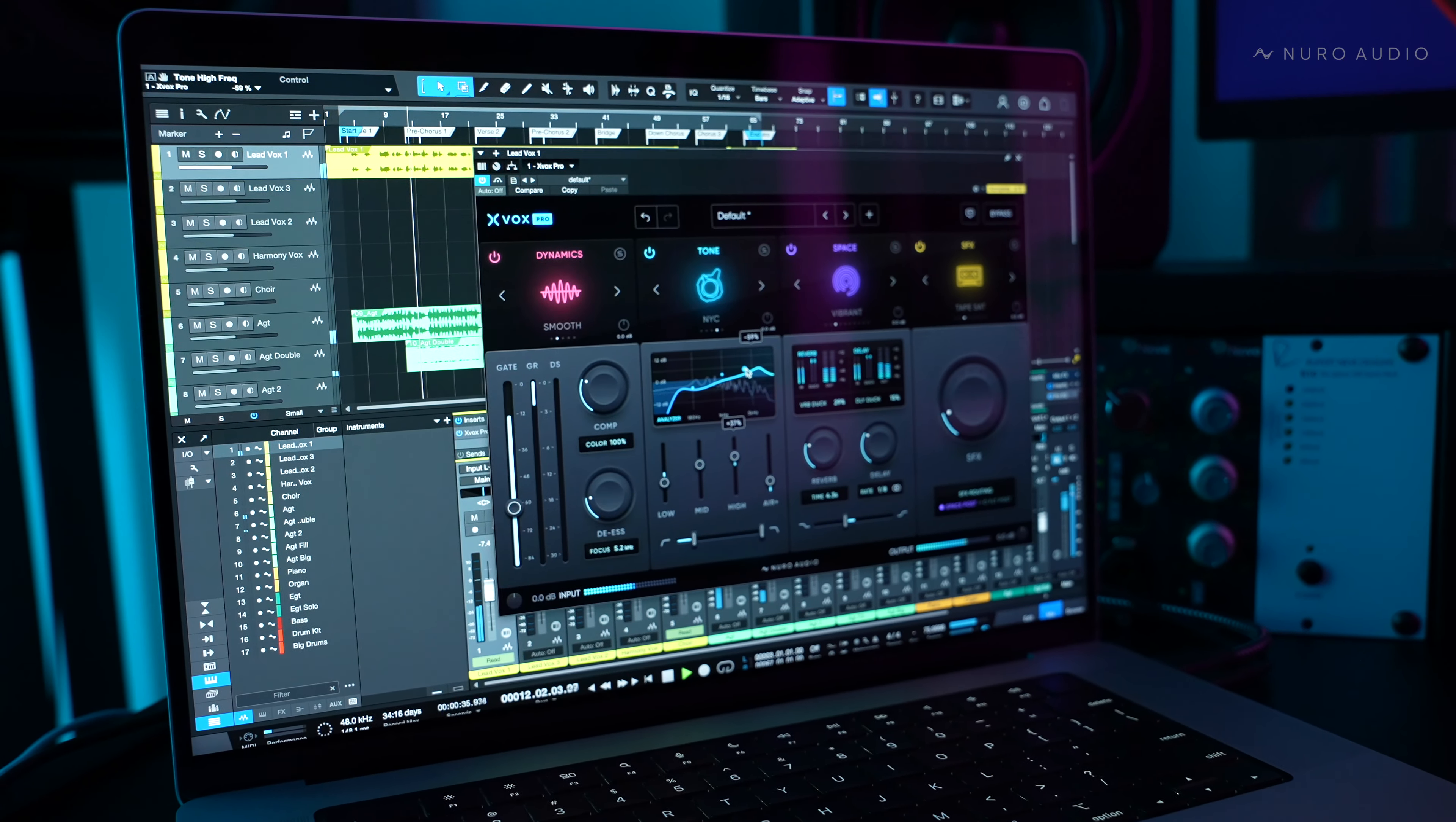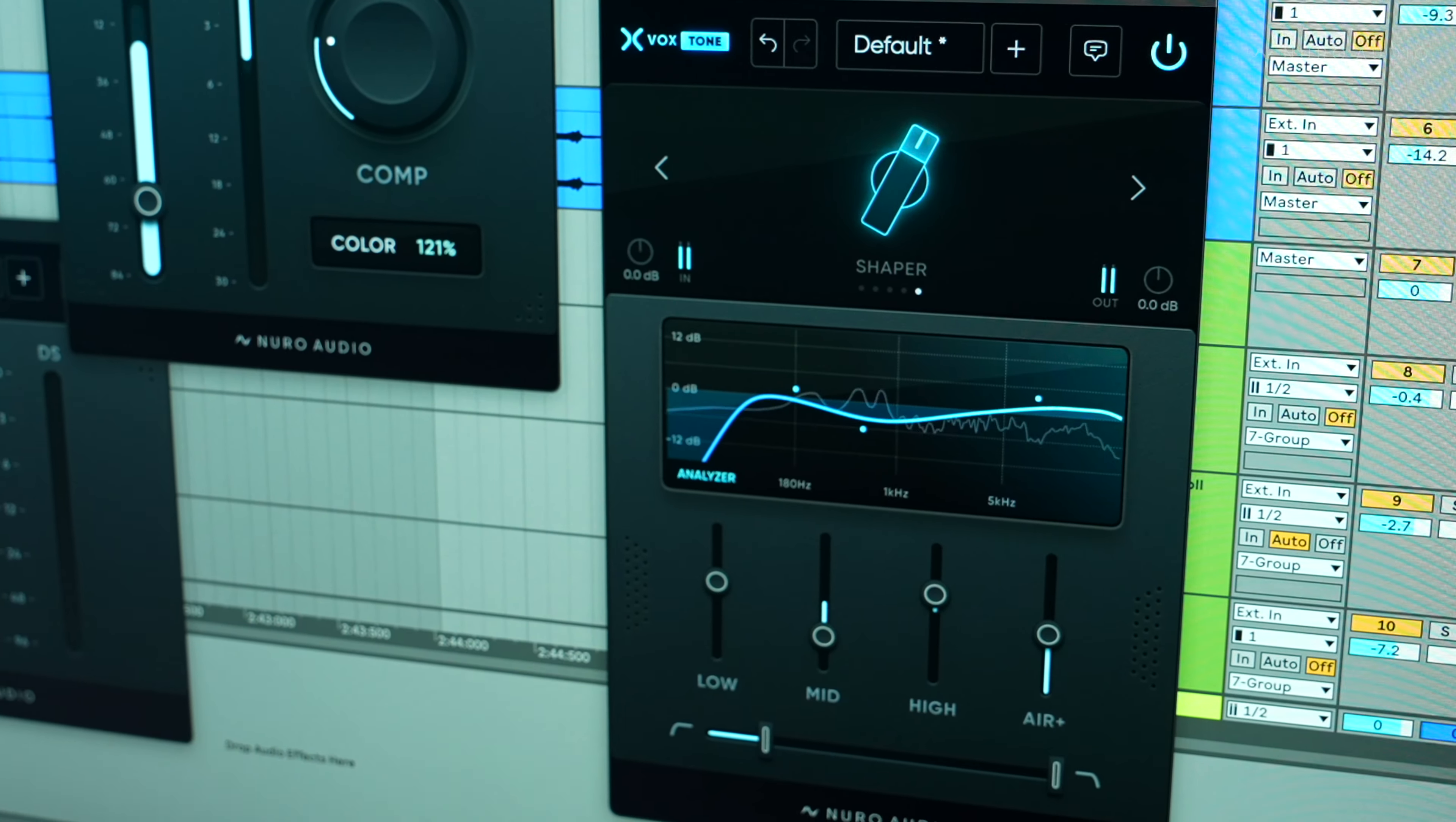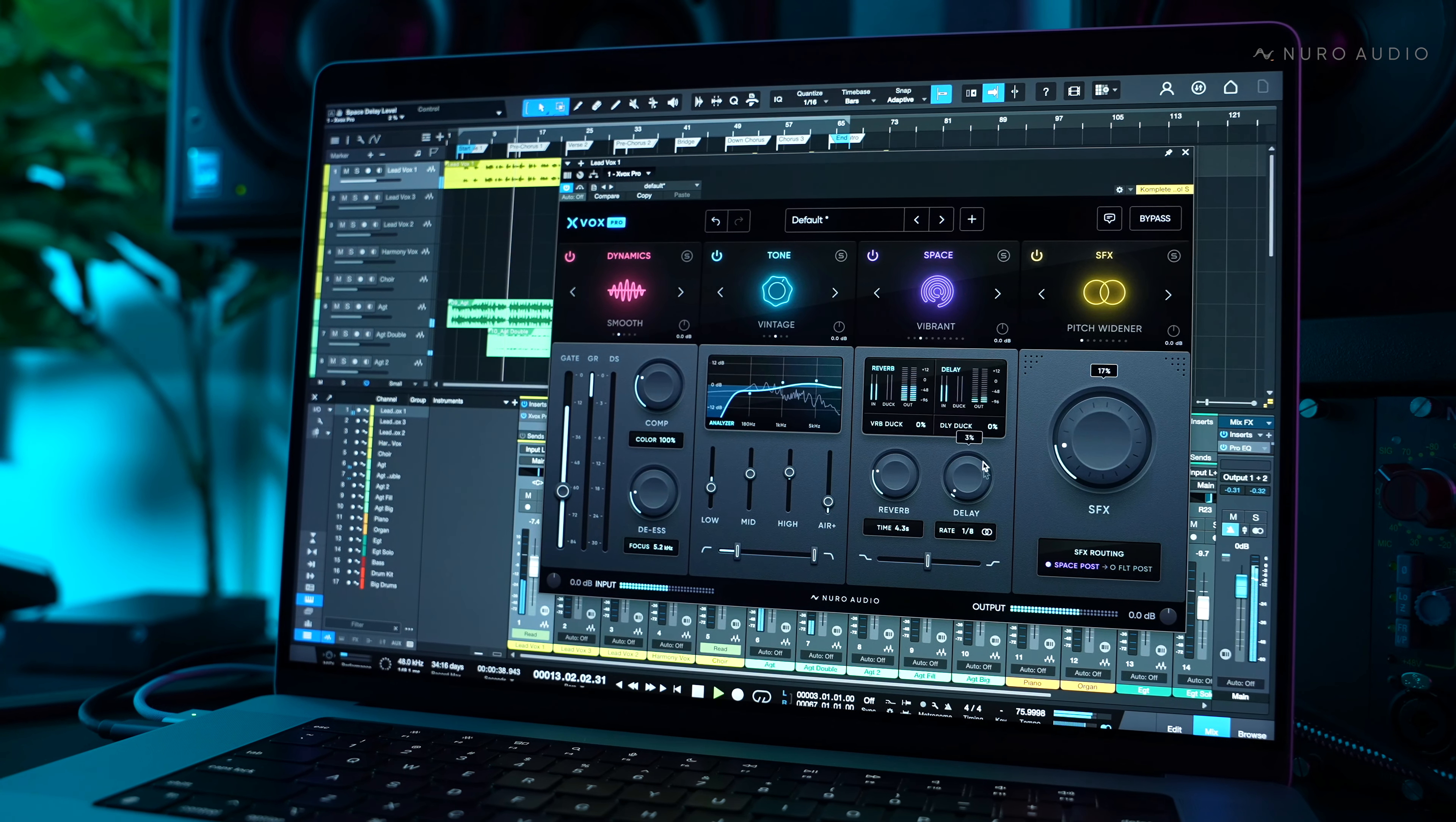So that's Xbox Pro. It's a revolutionary vocal mixing suite designed to help you get the exact vocal mix you hear in your head faster and easier than ever before. We can't wait to hear what you make with it.